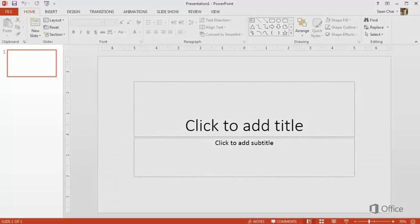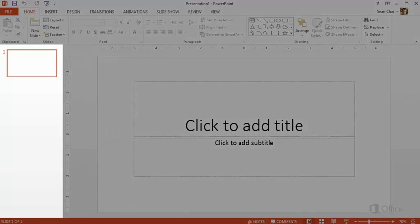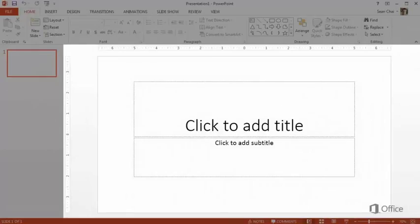This area over here is the slide pane where you choose the slide you want to work on. And this is where you work on it. By default, PowerPoint adds a blank title slide when you first start.